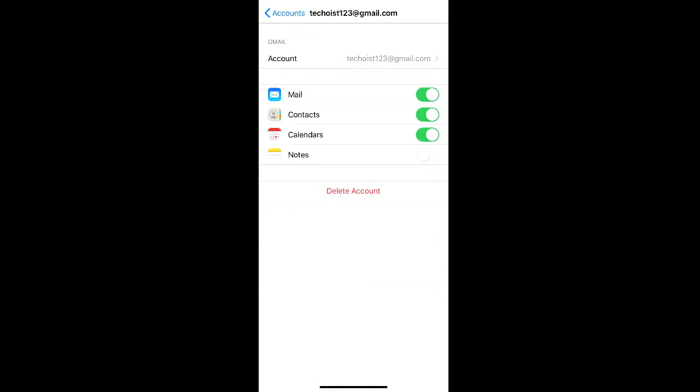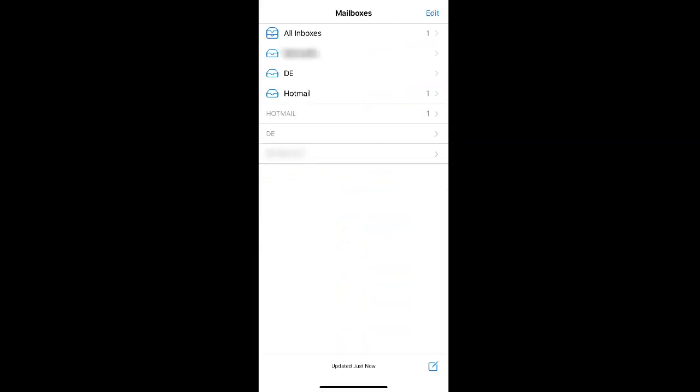If you only want to remove it from the mail app, but want to keep the information in your contacts and your calendars and your notes, you can just unselect the mail toggle. And if we go back to our mailbox, you can now see that the TechOisk Gmail account has been removed from the list of accounts in our mailbox.